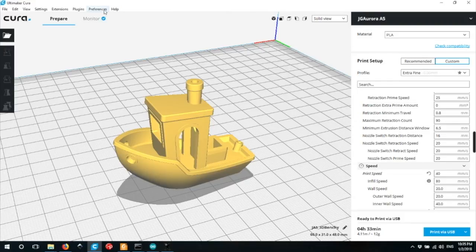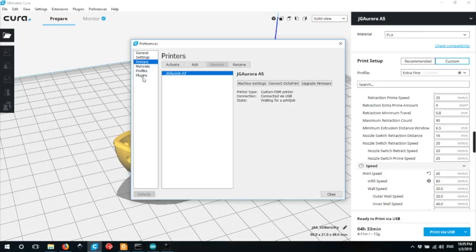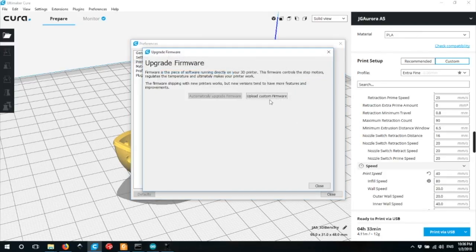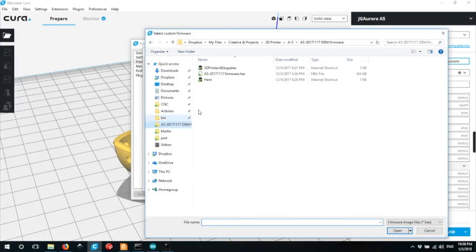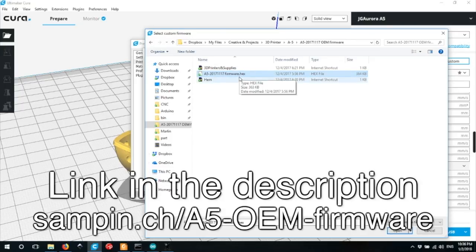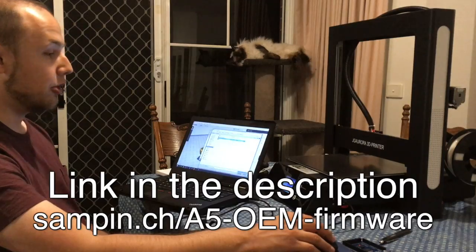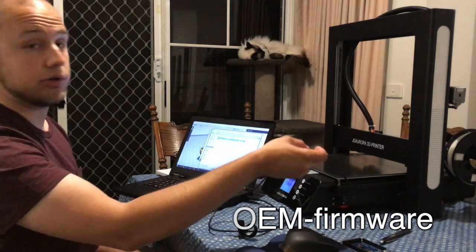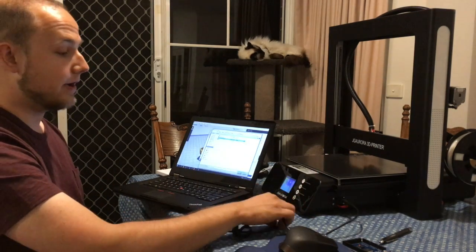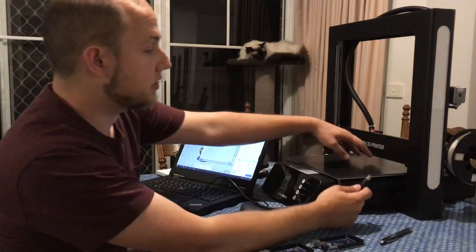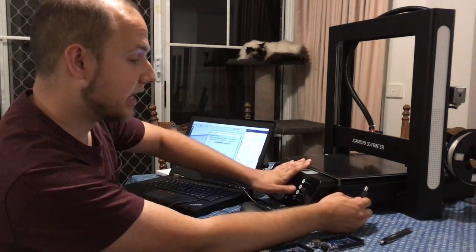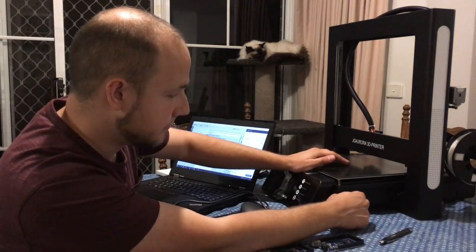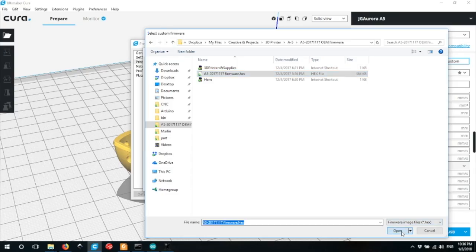To do this we're going to go into Preferences, then go to Configure Cura and then go to Printers. And here you'll notice there's an option to upgrade the firmware. We click on that and they go upload custom firmware and then we choose our original firmware file. This will be a .hex file. Before we click open, we need to make sure our computer is connected to our printer via a USB cable. And this USB cable, remember, talks only to the main motherboard. It does not touch the front LCD panel. And then we go open.